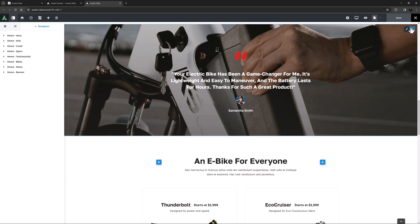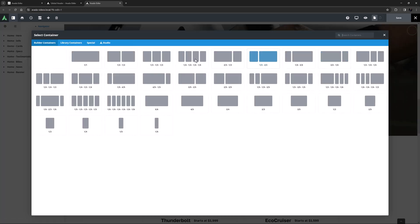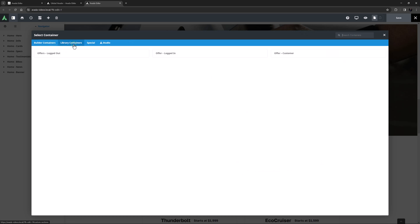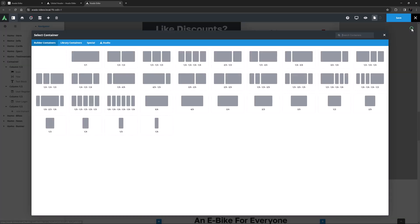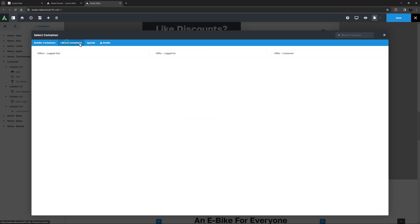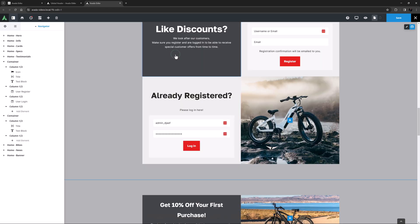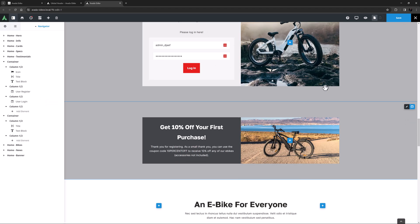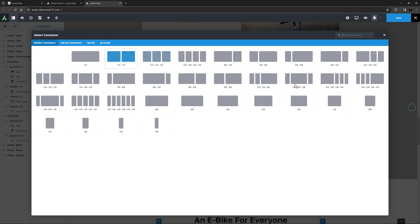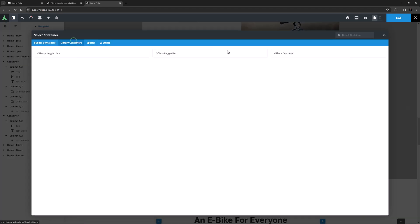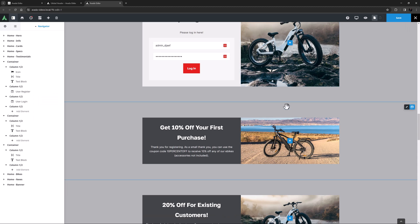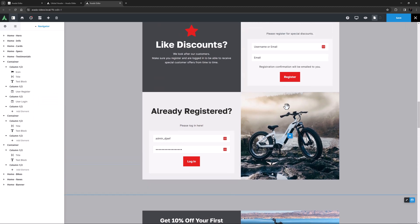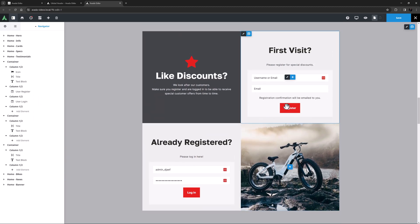I will just add all three containers here from the library where I have saved them. I will add the Offers logged out first, and then the Offer logged in, and then the Offer customer container last. OK, so presently there is no rendering logic on these containers and so all three would display on the front end. Let us change that.